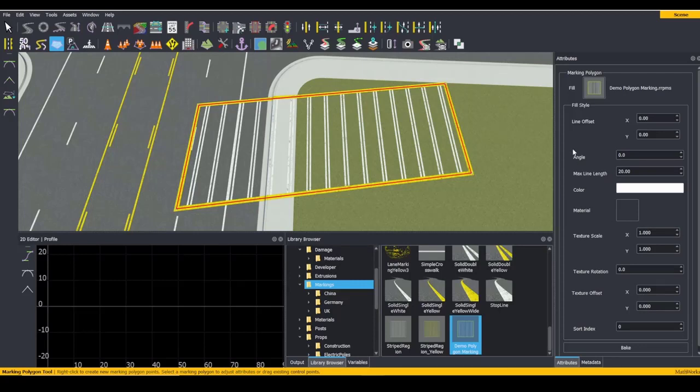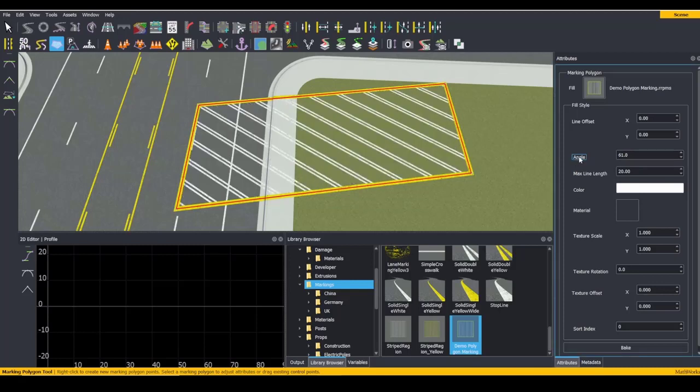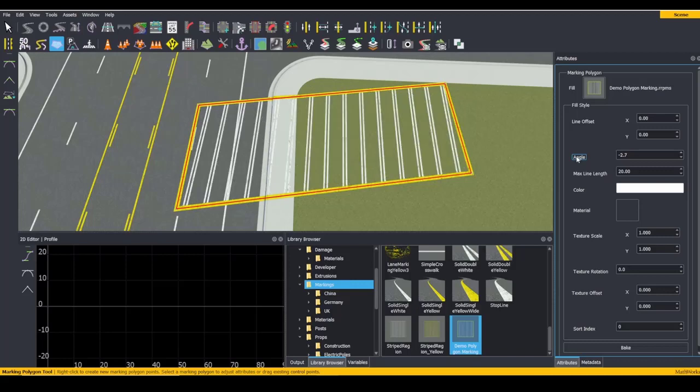One notable addition is the Angle attribute, which allows us to adjust the angle that our lines appear within our marking.